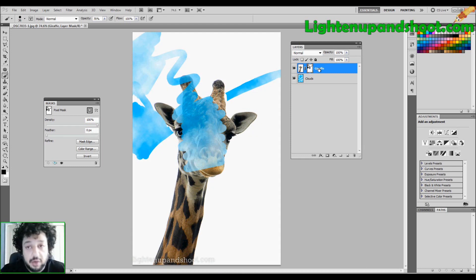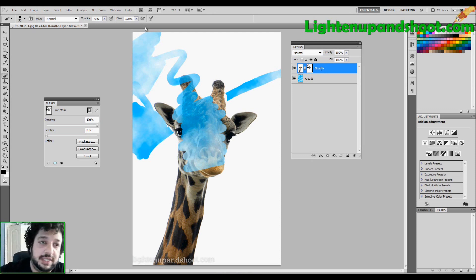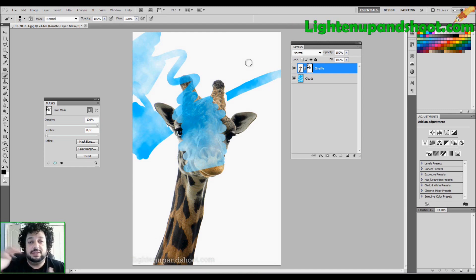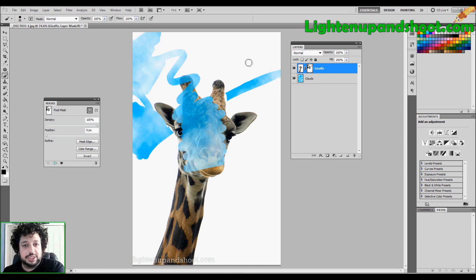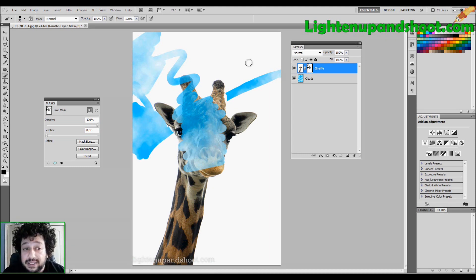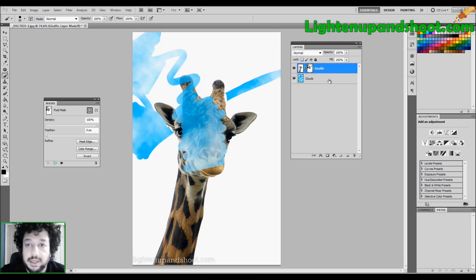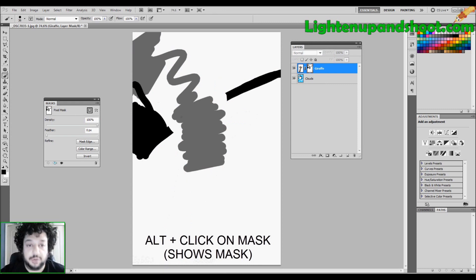Everything you do in Photoshop is on a grayscale, and masks are no exception. They work on a grayscale from white — which is revealing — all the way to black — which is concealing. So if we're at 50% opacity, that just means we're painting at 50% gray. I'll hold Alt and click on the mask to show it, and you can see where I painted at 70% opacity — it's just gray.